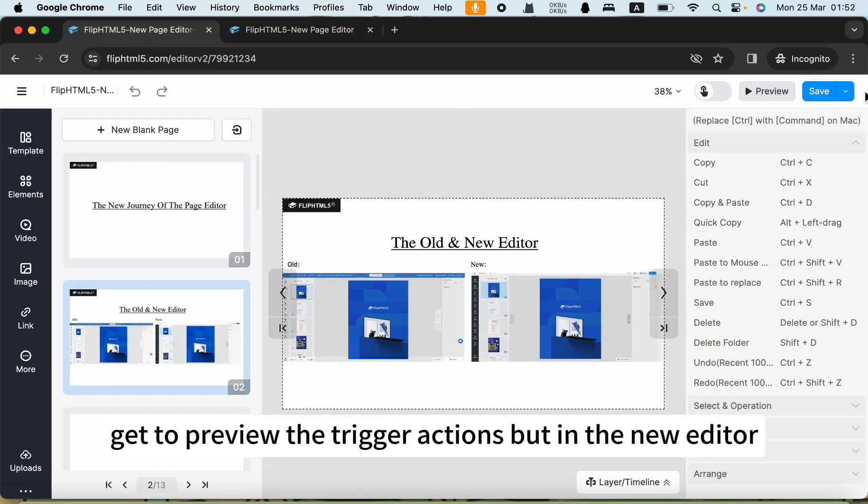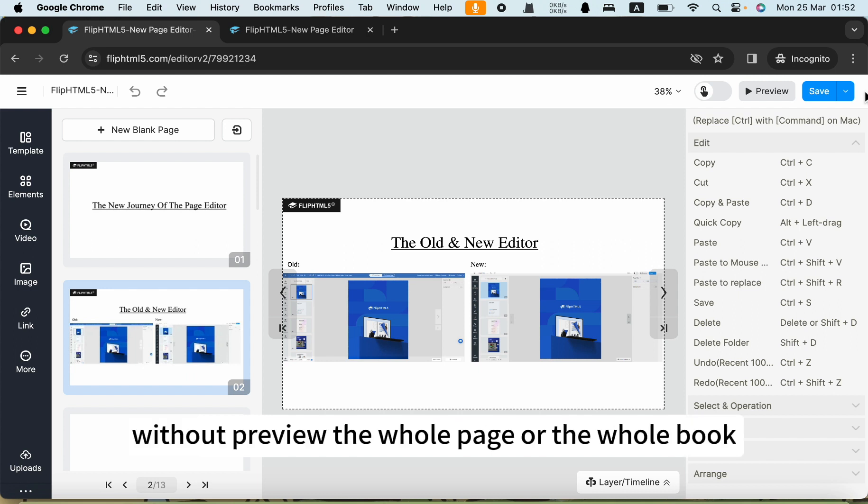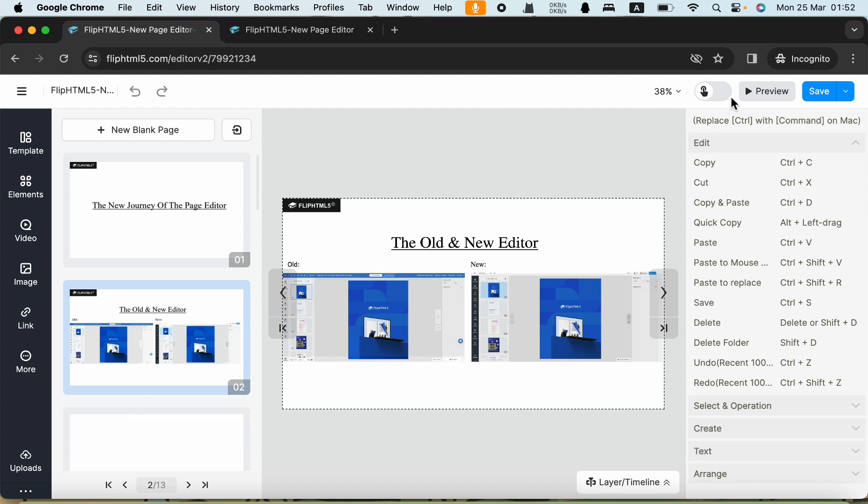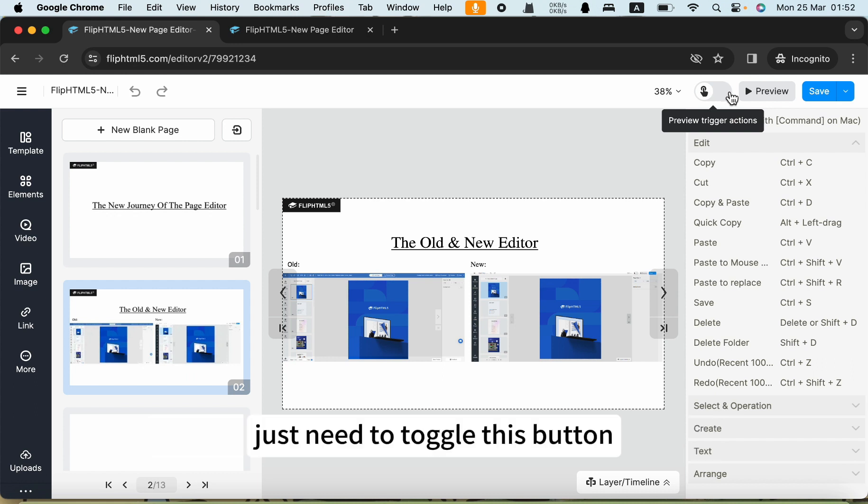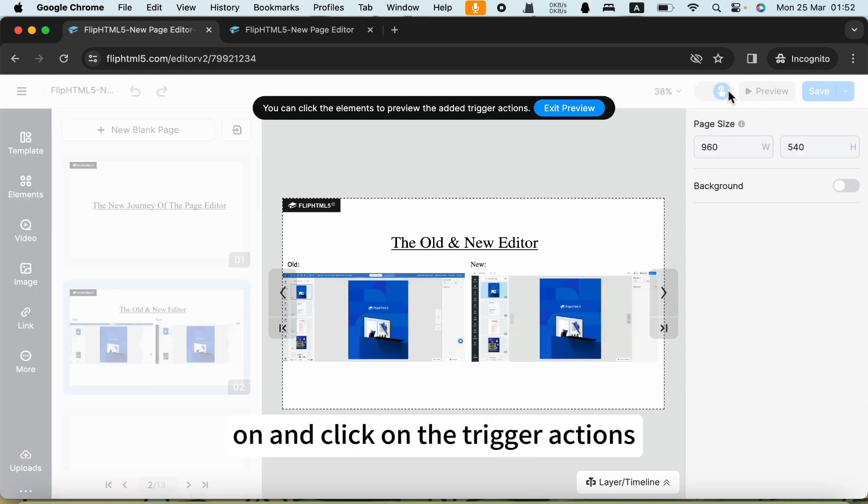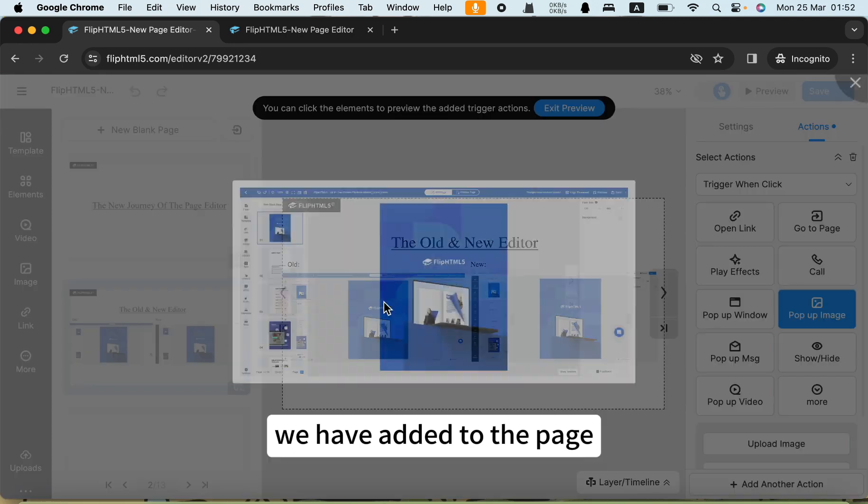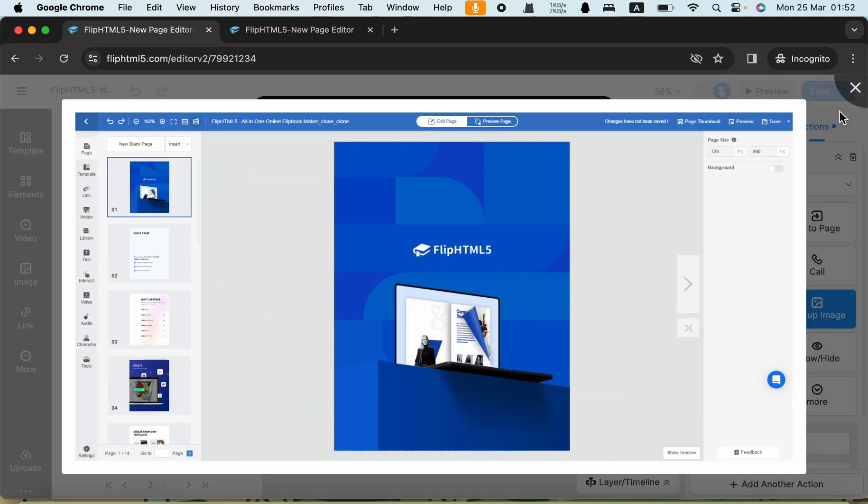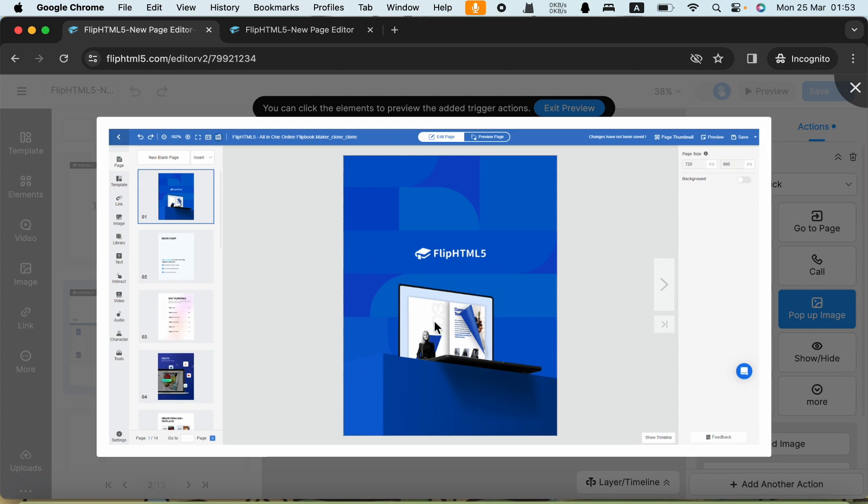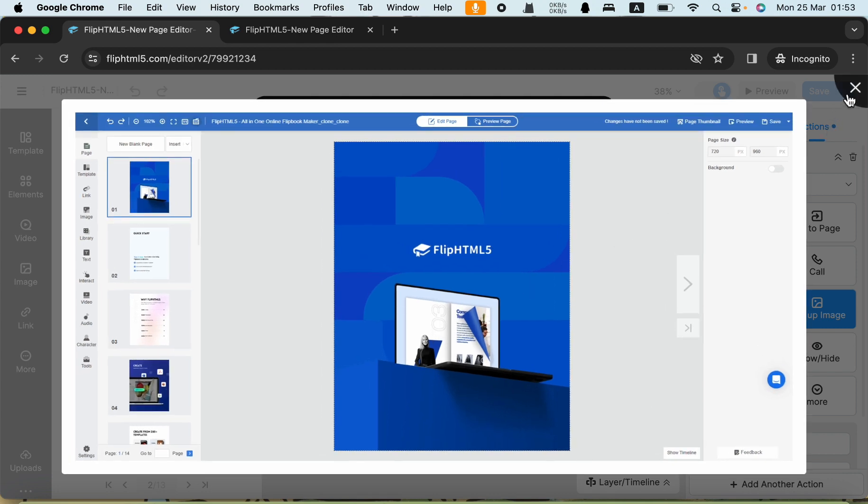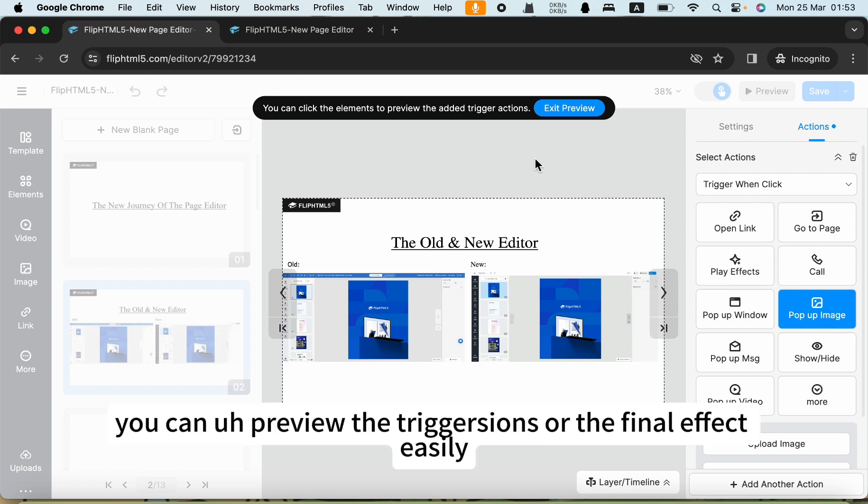In the new editor, we can just preview the trigger actions without previewing the whole page or the whole book. To preview the trigger actions in the new editor, just need to toggle this button on and click on the trigger actions we have added to the page. So in the new editor, you can preview the trigger actions or the final effect easily.